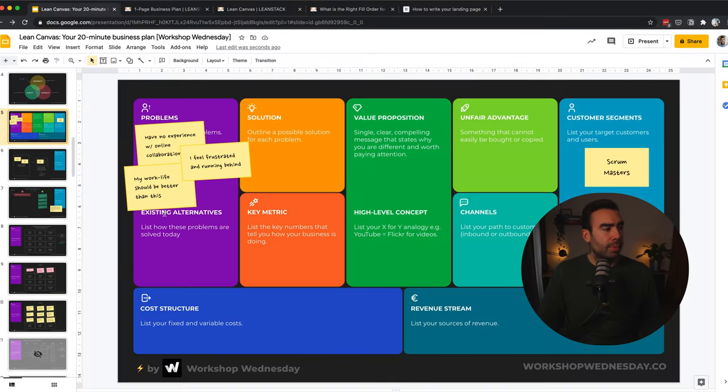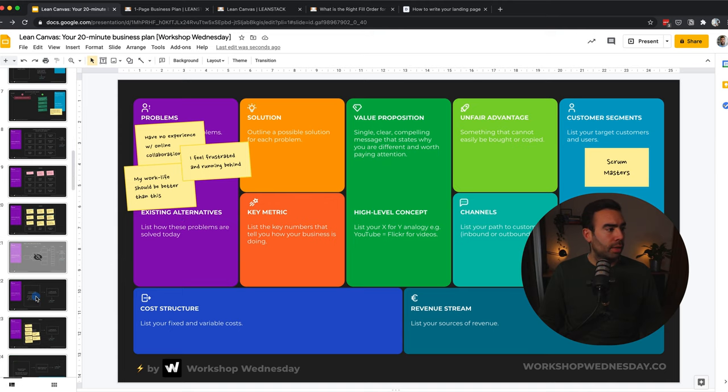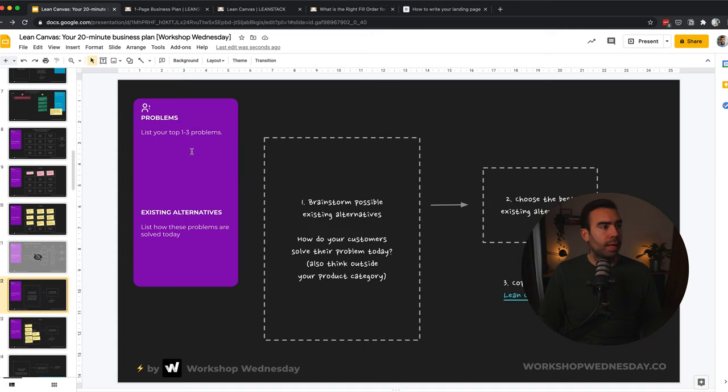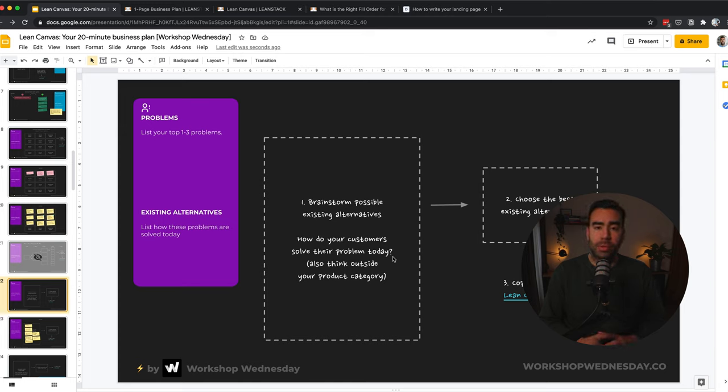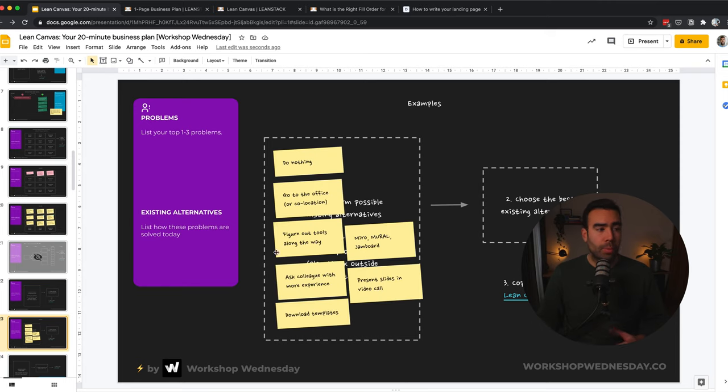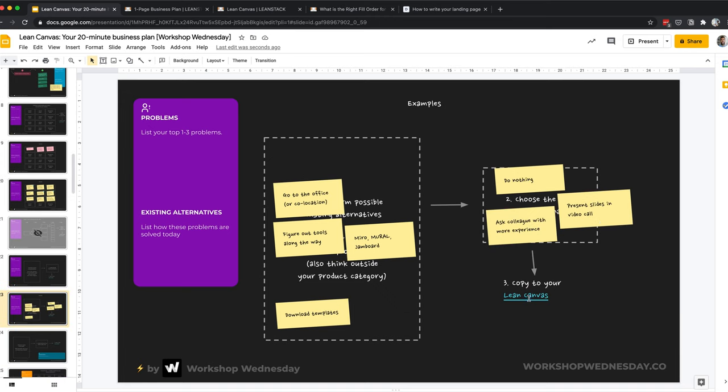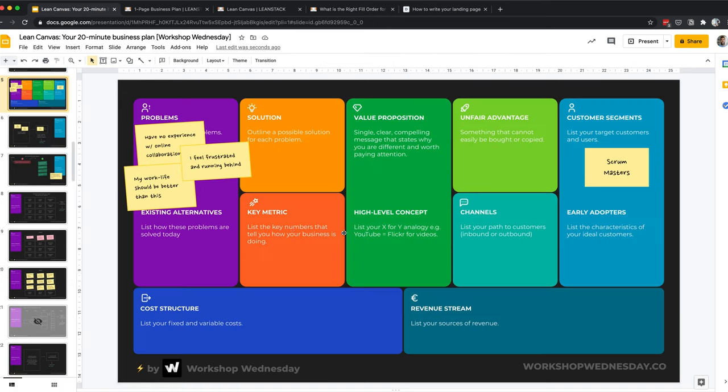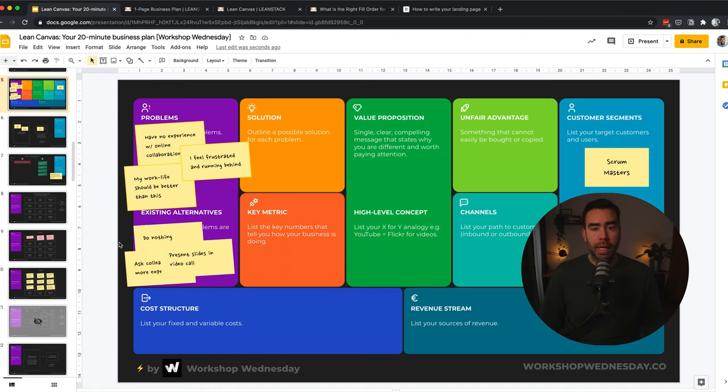I've made a copy of my examples over here. And the next step is to figure out existing alternatives. And existing alternatives are the way your customers solve their problem today. And existing alternatives could, of course, be competitors. But most of the times customers are maybe even doing nothing, or maybe using simple solutions to solve their problem. For example, to ask a colleague with more experience, or just to simply present their current PowerPoint slides in video calls. So let's copy these examples again to our Lean Canvas over here.